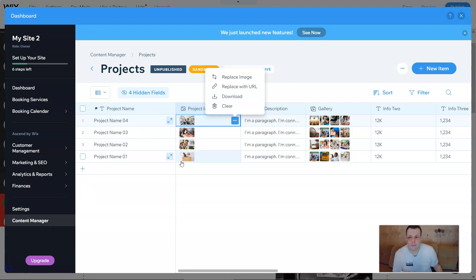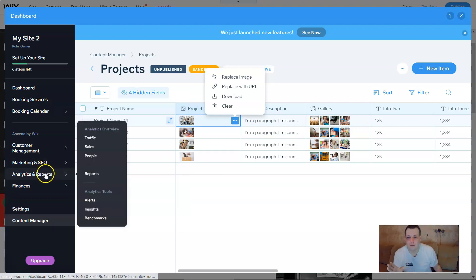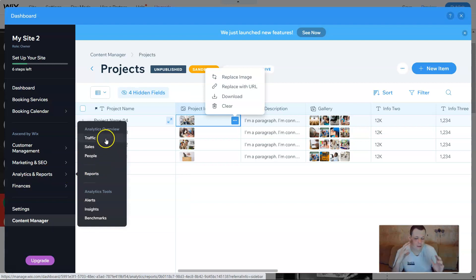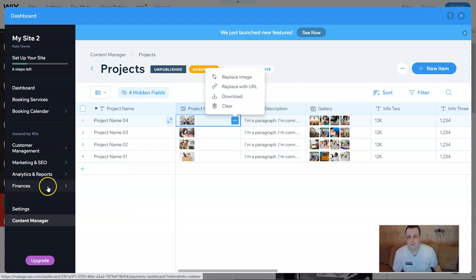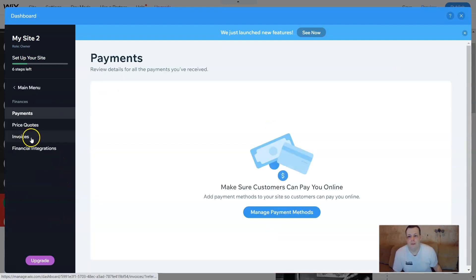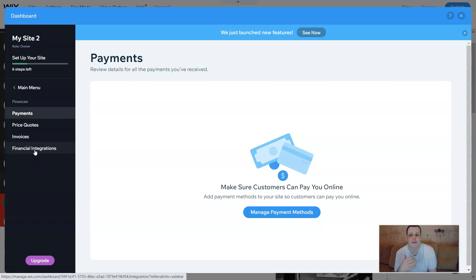Going to the analytics and reports — this is going to show you everything that you need to know to optimize your business. Traffic is exactly what it is: how many people are coming to your page, leaving your page, your sales. You can even use alerts, insights, and benchmarks. It's everything you need to know about how to make your business the most profitable, or how successful you are in your blog. Wix allows you to build a website and also gives you the tools to really help your business grow.